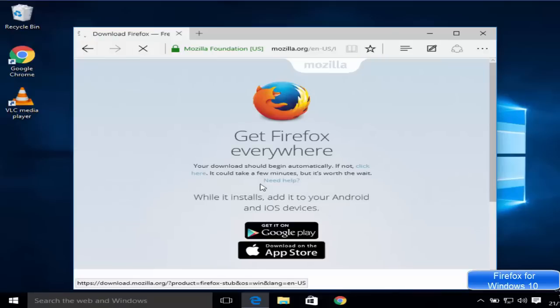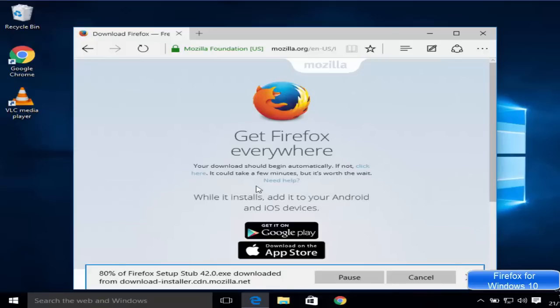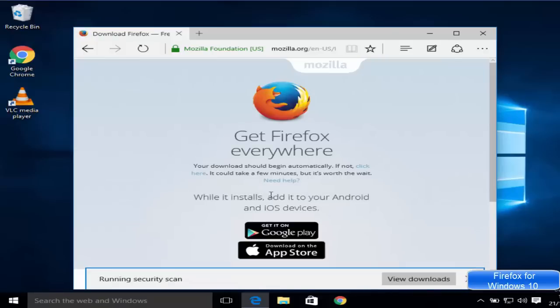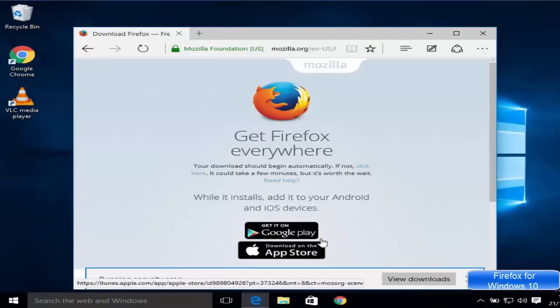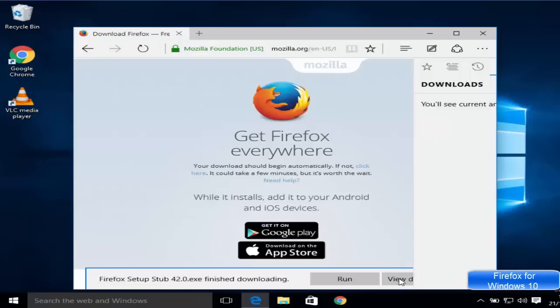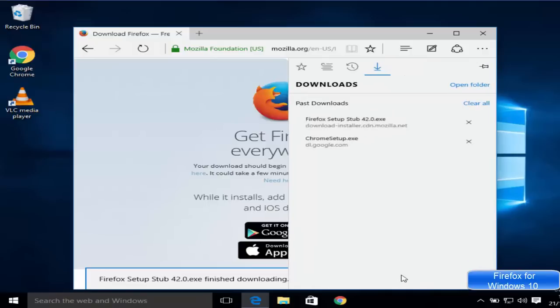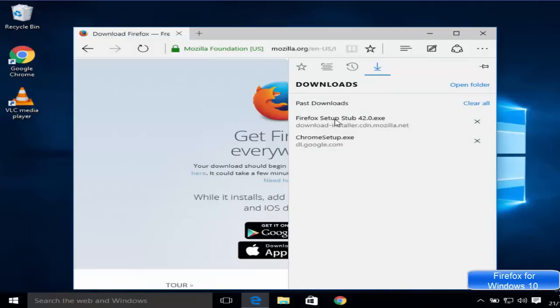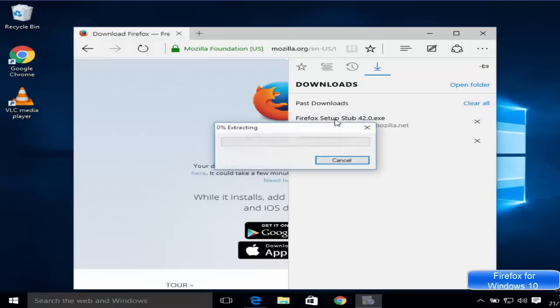It's going to download this executable file. Just click view downloads here. Now you can see this Firefox setup, so just click this executable file from here.